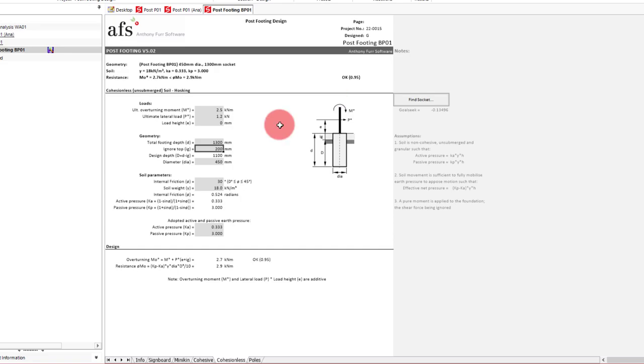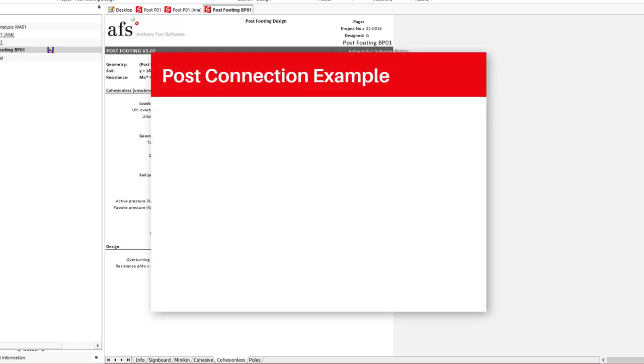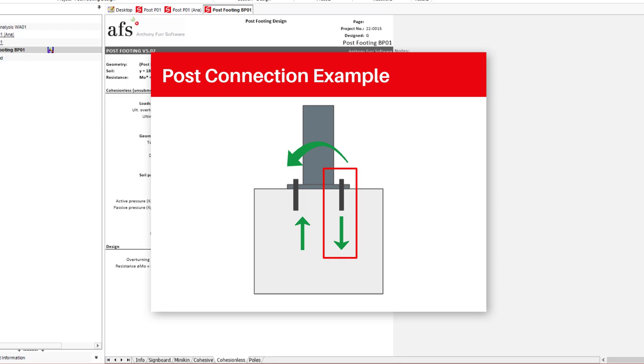One thing that we haven't considered in this video is how the post is fixed into the top of the footing. When doing a design it will be something that needs to be considered. An example of a common fixing is a plate welded to the bottom of the column that is then bolted into the top of the footing. In this case our moment at the base would create a force couple that will apply a pull out force in the bolts on one side. The plate itself is also going to be subjected to some moment.